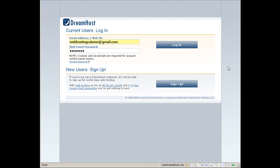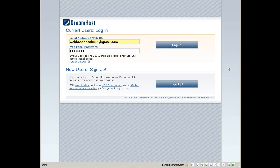Hi, welcome back to web hosting column videos. In this particular video, I'm going to give you a complete tour of the DreamHost account through the DreamHost panel.